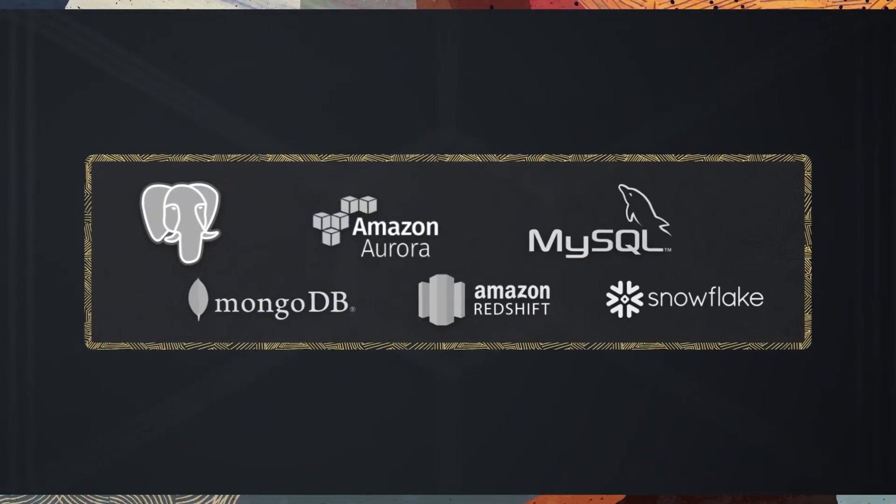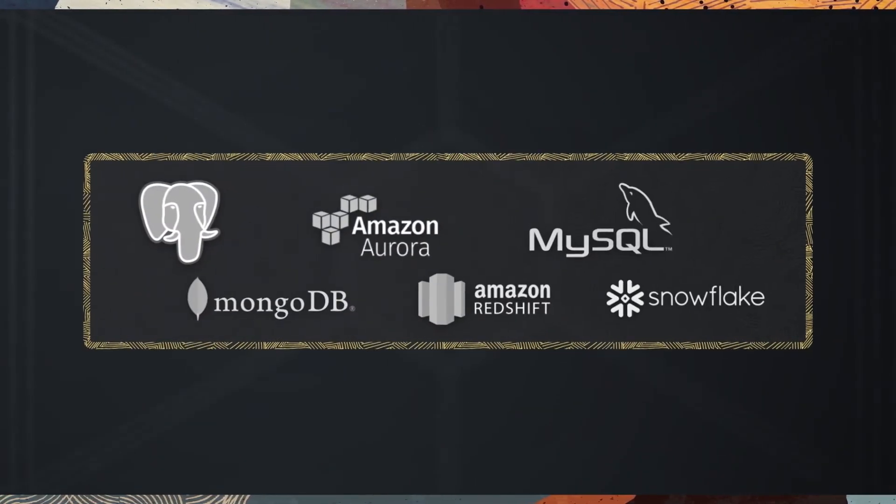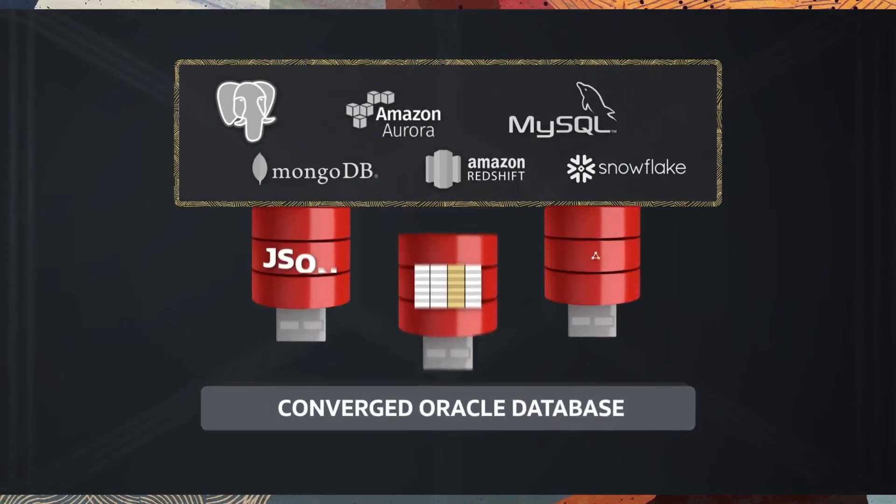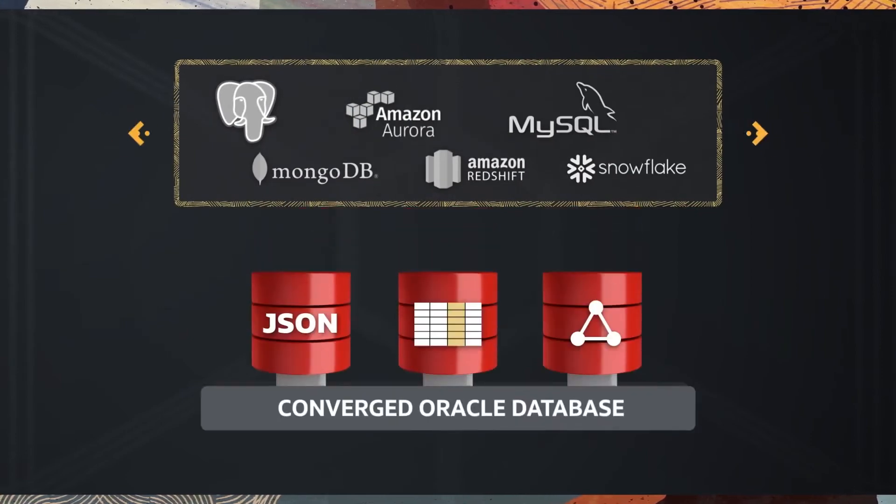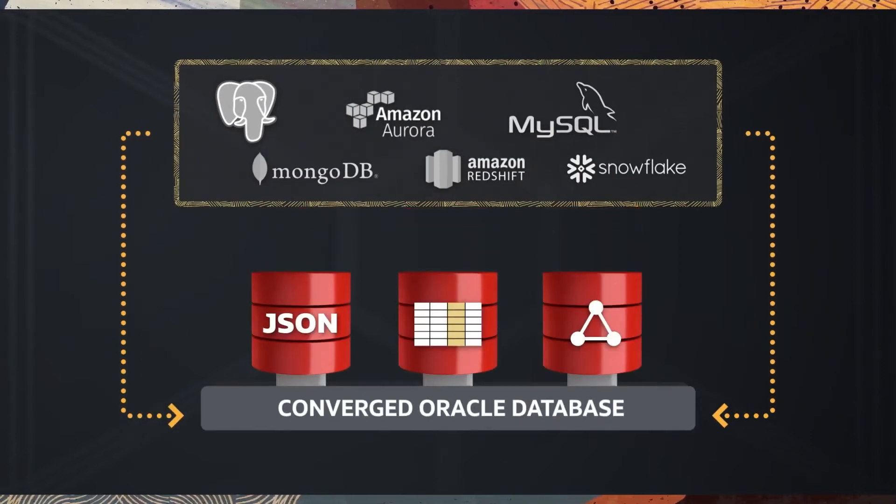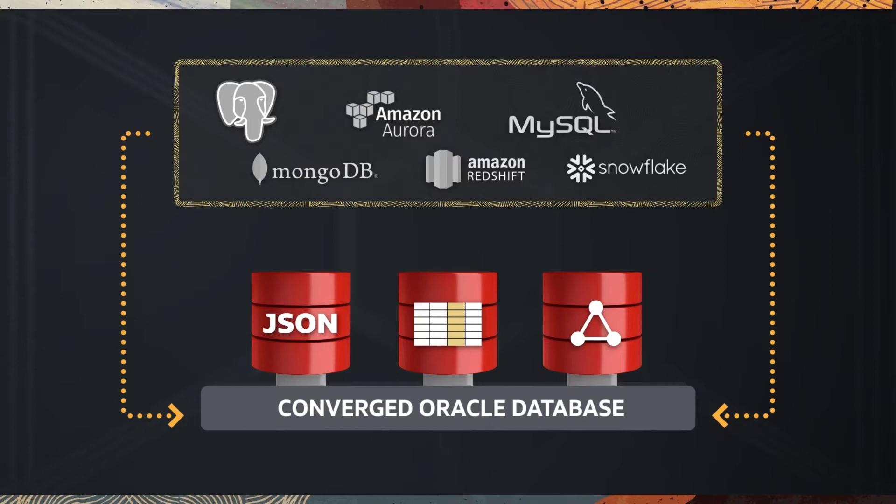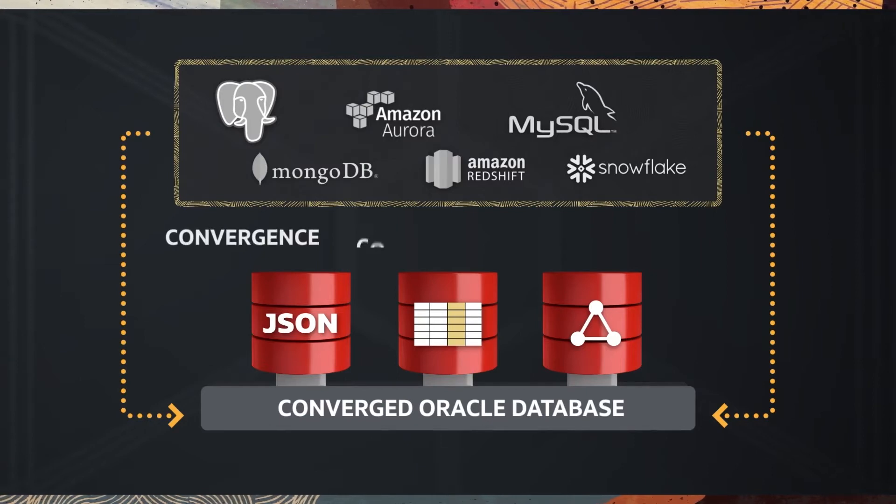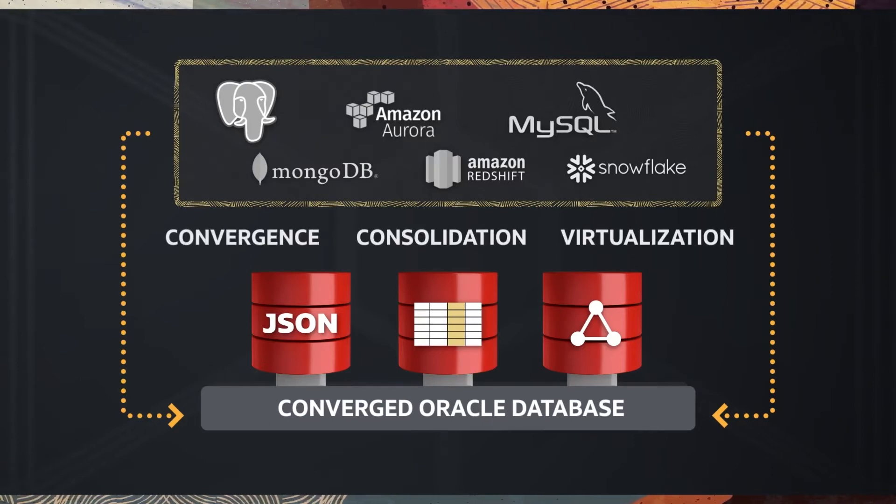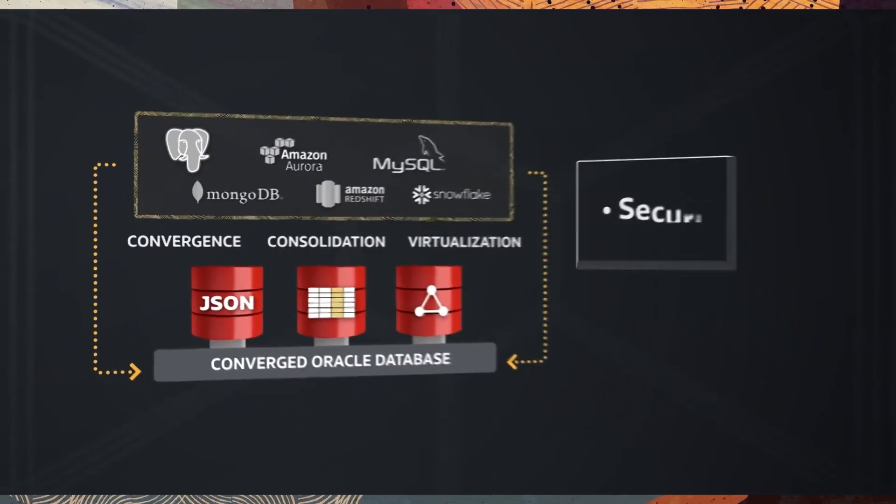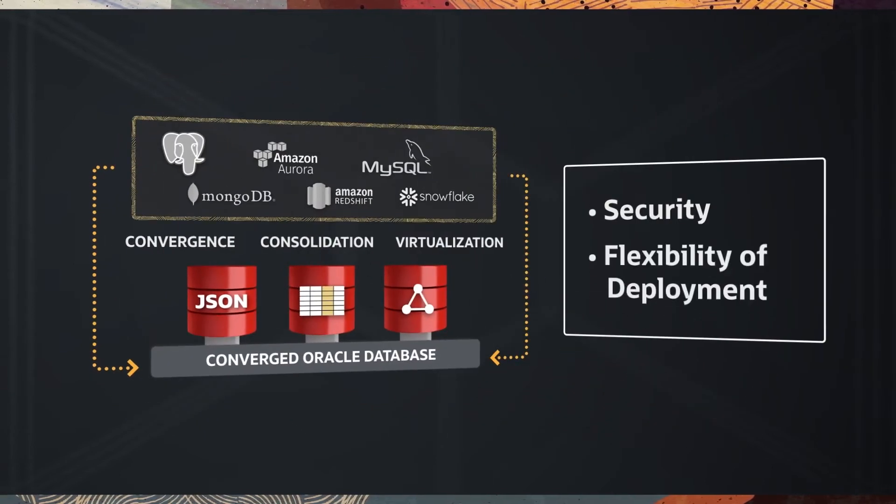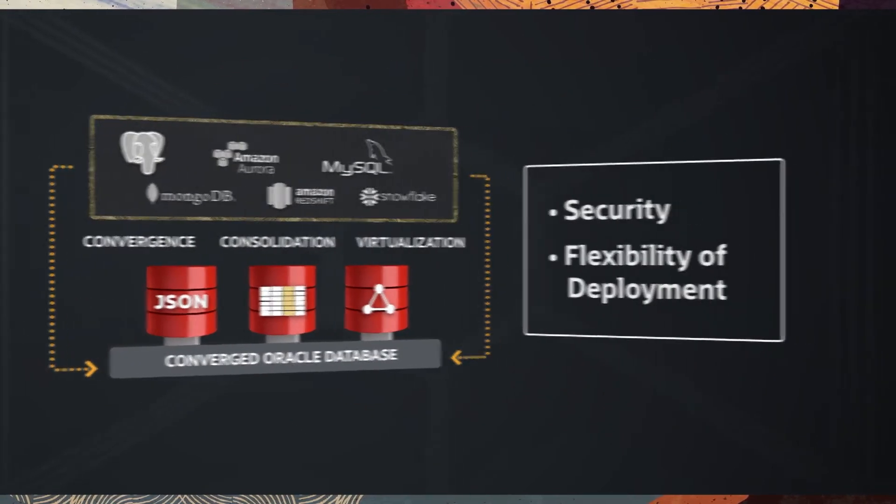Converged databases consolidate special purpose data stores into a containerized, converged data store with multiple pluggable databases, or PDBs. Mapping data for each microservice to its own PDB provides security and flexibility of deployment.